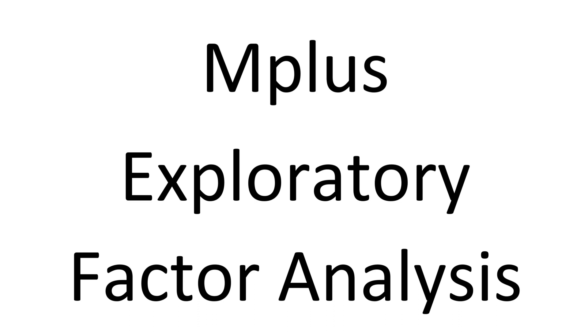There are actually quite a few options you can select and specify in an exploratory factor analysis in Mplus. But as I am not an expert in this, I'm just barely learning how to do Mplus, I'm going to keep it very basic, very simple, and just show you how to run one and where to look in the output file.